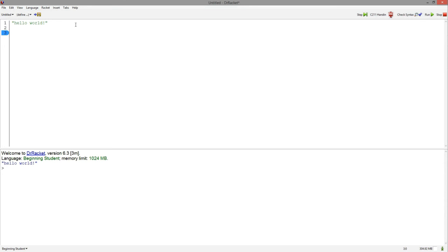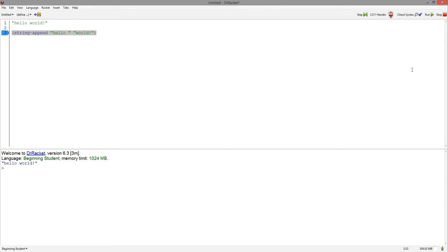Similarly, if we call a function, for example, string append with hello world split up, it will run this function and print the evaluation at the top of the REPL.